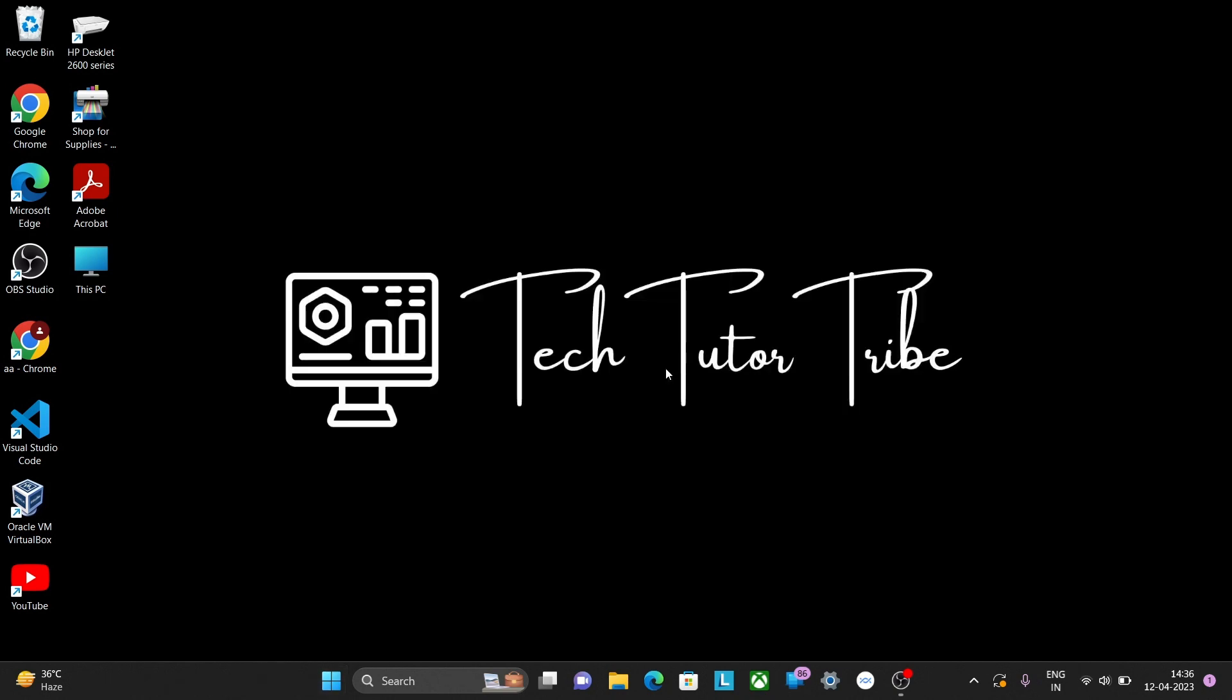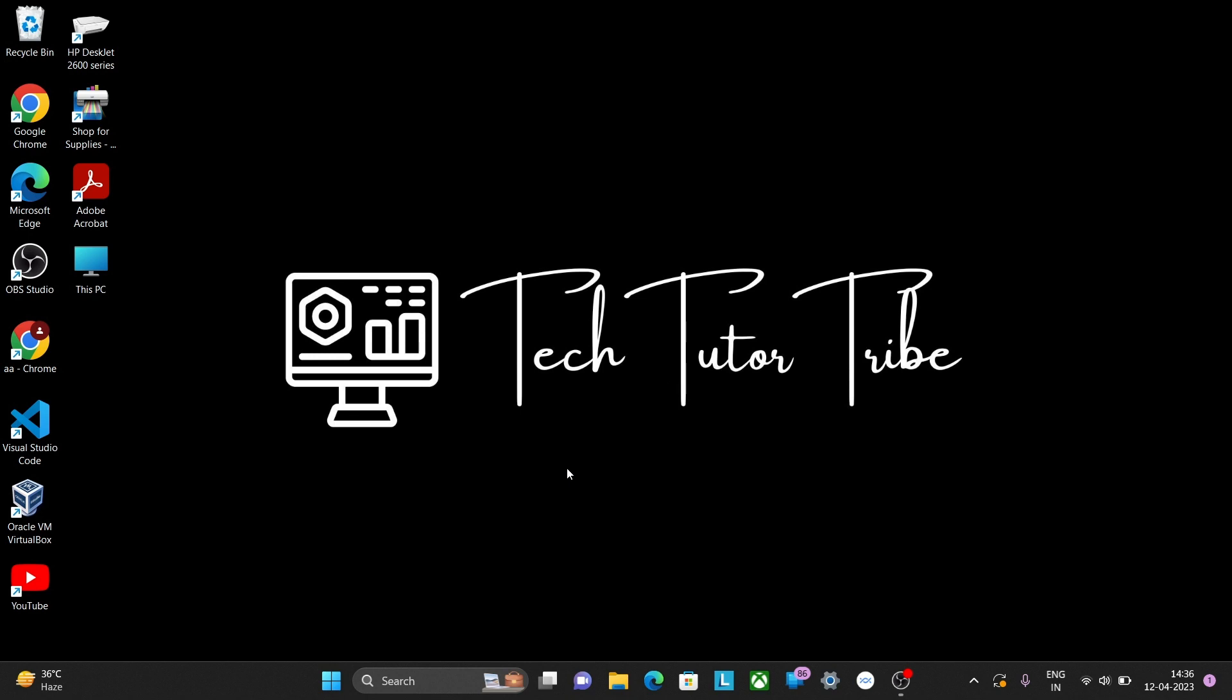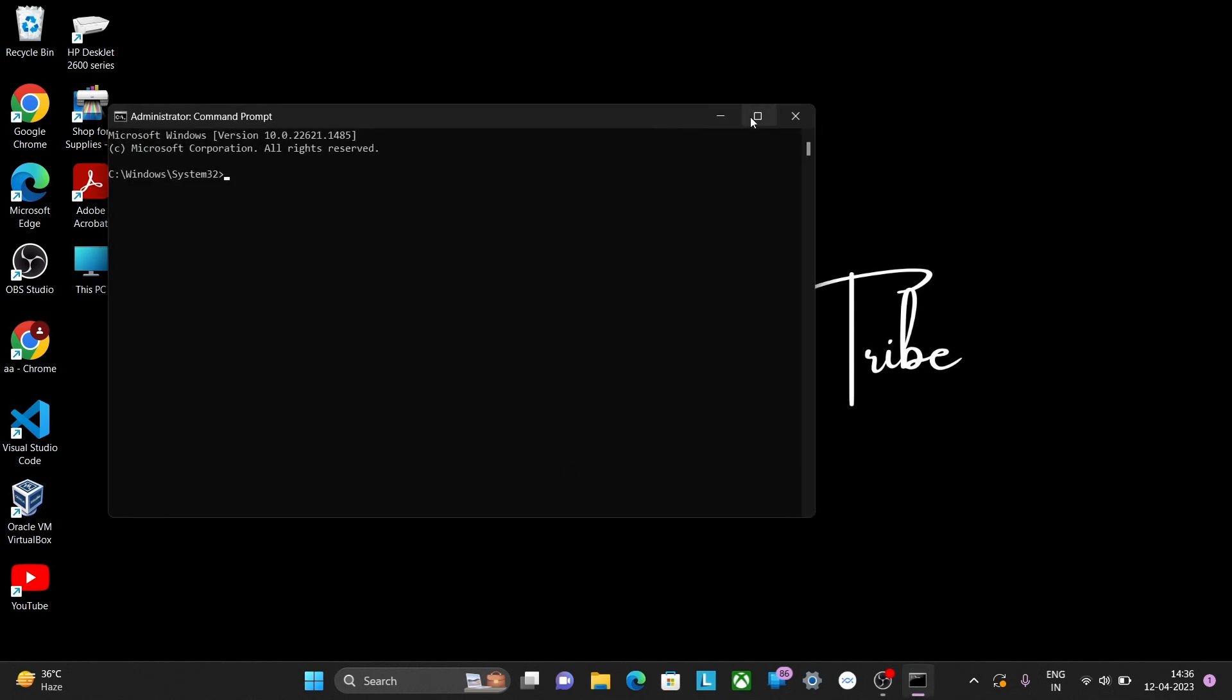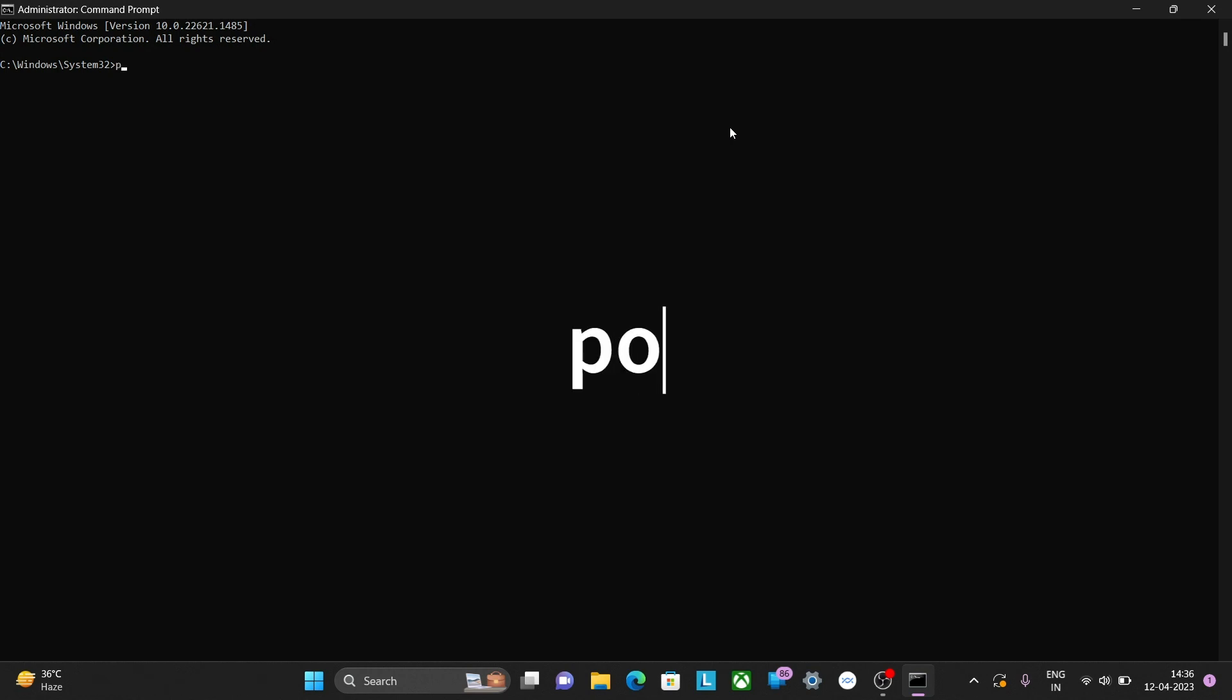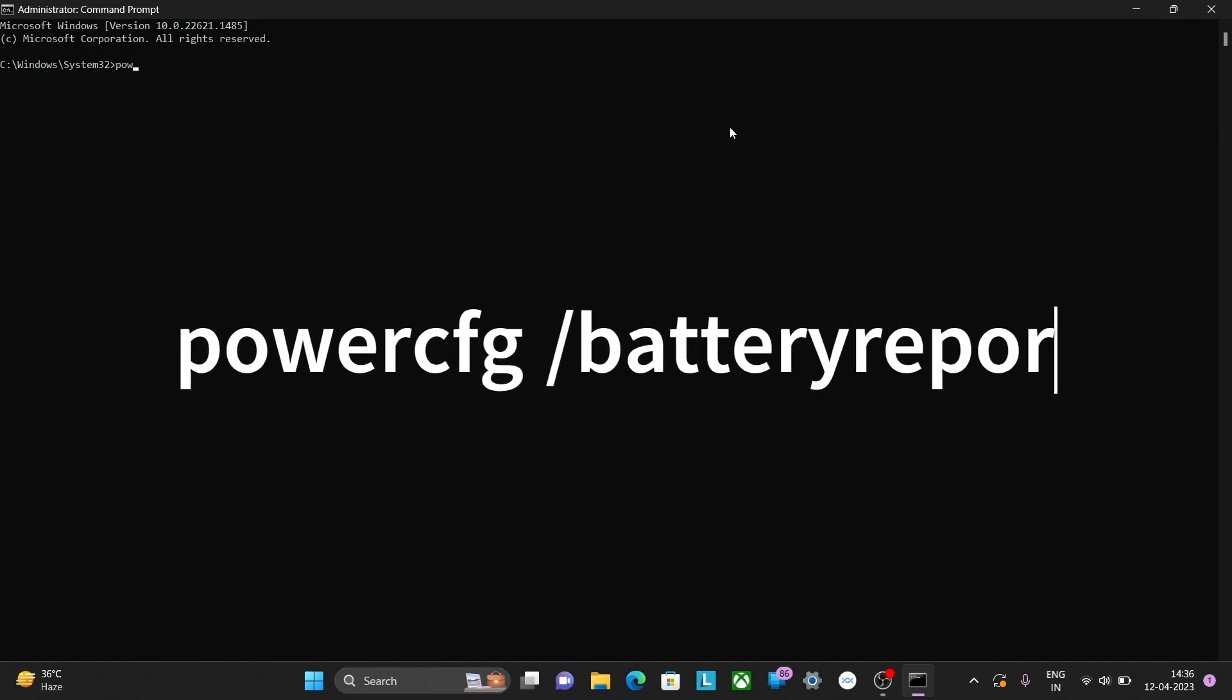Now a new window will open on your desktop. In the command prompt window, type PowerCFG /BatteryReport.